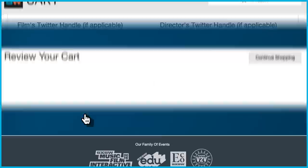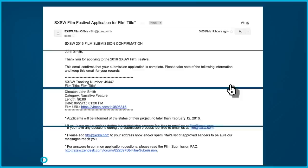You will need to sign in or create a login to continue to payment options. Once you have completed payment, you will receive a confirmation letter containing your South by Southwest film tracking number, which you will need to reference your application.